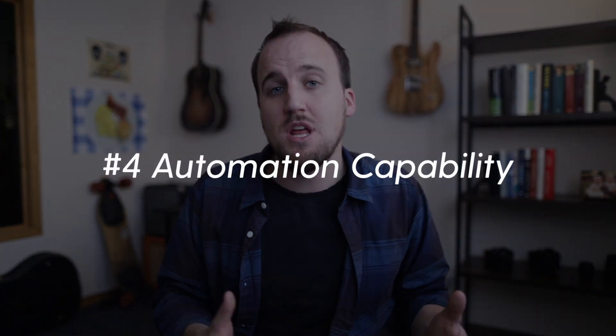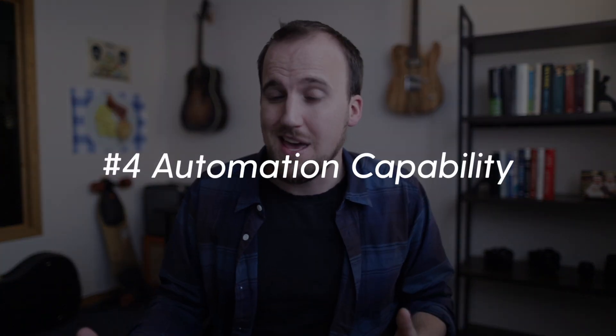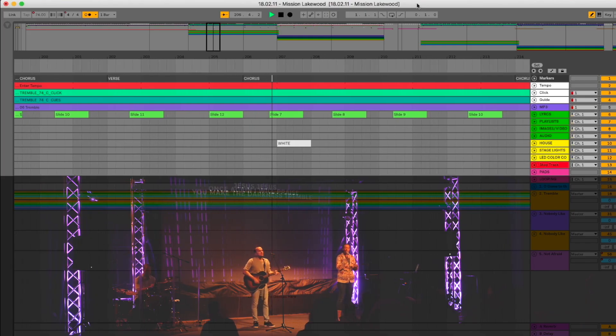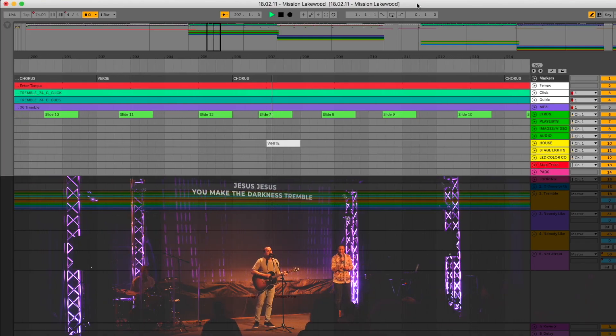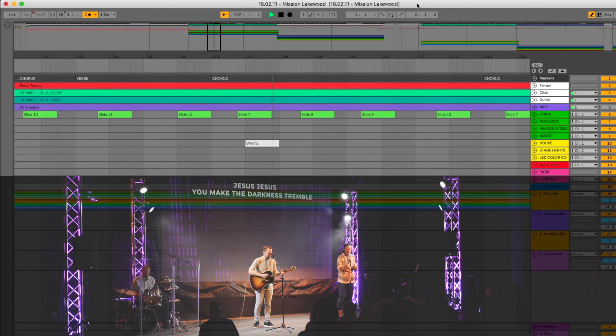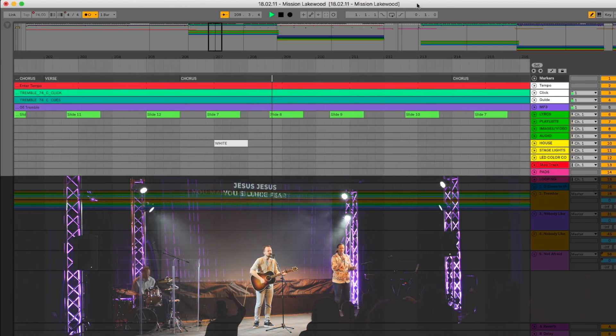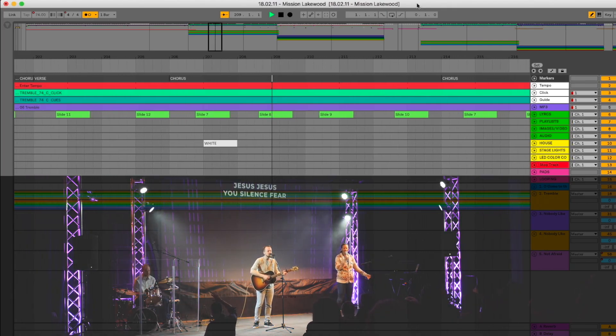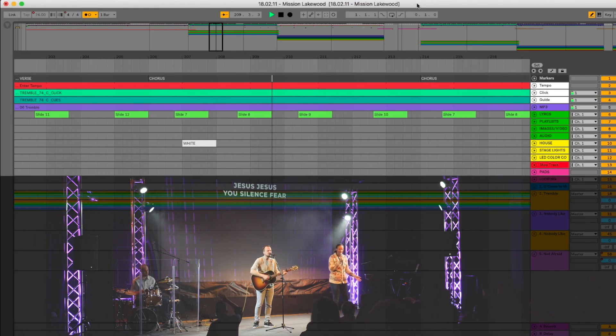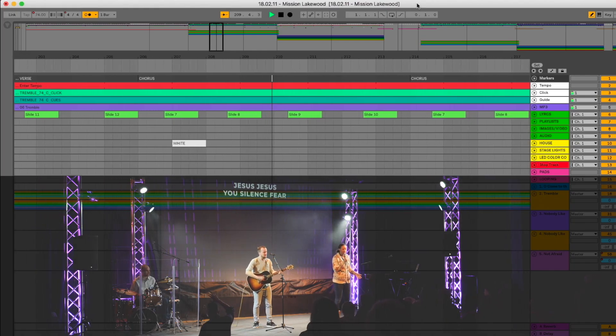Another important thing lighting software needs is automation capability. At our church, we're small and don't have a huge tech team, so we automate our lighting changes. This is really cool when you use Ableton Live to send cues — I can automate light changes throughout our songs and create seamless transitions in the way our lighting changes throughout the service.